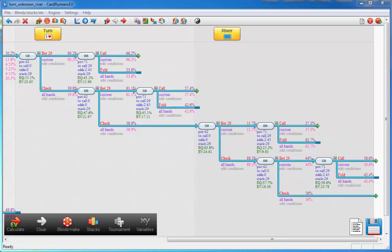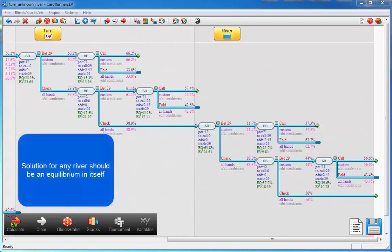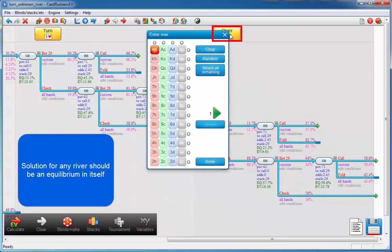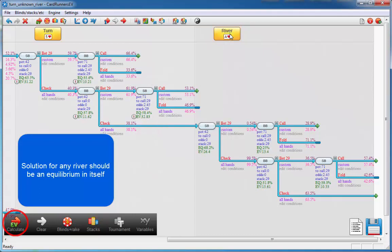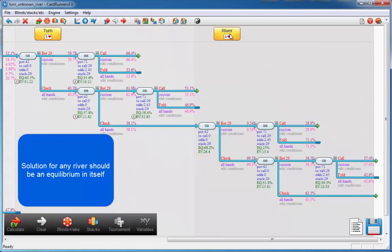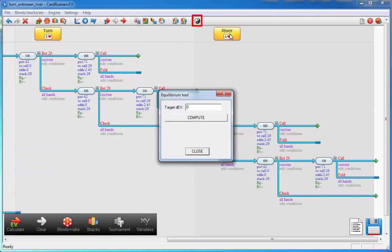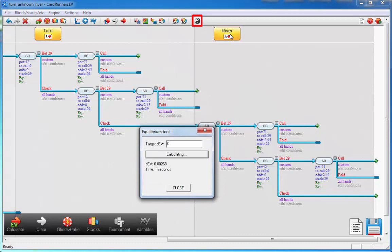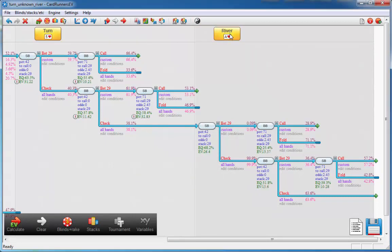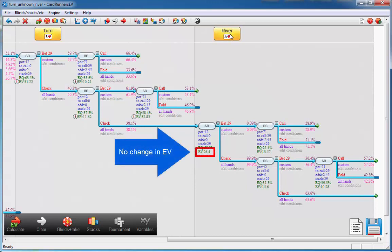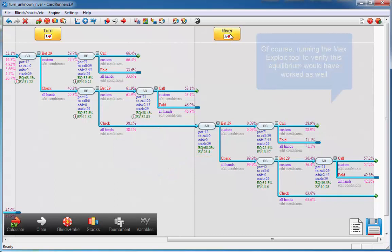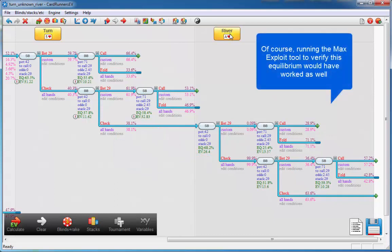However, there's another way of telling whether this solution is an equilibrium: the solution for any possible river should be an equilibrium in itself. So if I fill in, let's say, the Ace of Hearts for the river and compute, we see that the EV in this spot is $26.40. This river solution should be an equilibrium as well. So if we were to run the solver on this river, the solution should not change significantly. Let's try that. And indeed, it doesn't seem to change at all. And of course, a different way of telling that the river solution was in equilibrium would be by applying the max exploit tool here, which should work as well.